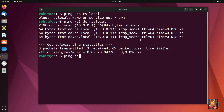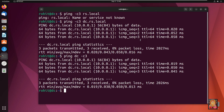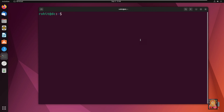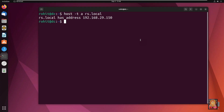Type: ping dc -c3. Press Enter. Type clear to clear the screen. Type: host -t A rs.local. It is showing only the internet IP address, not the LAN IP address. Now I am going to reboot the system.